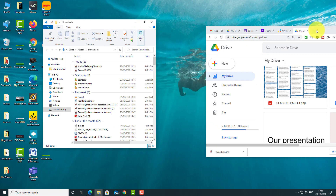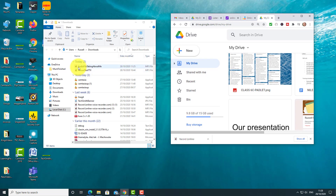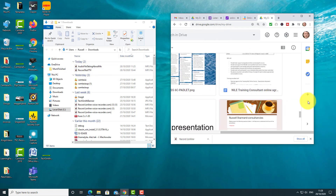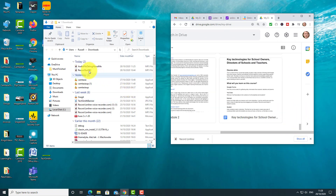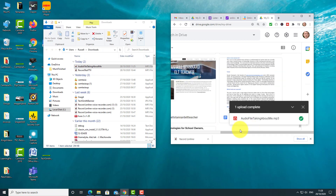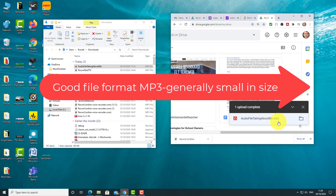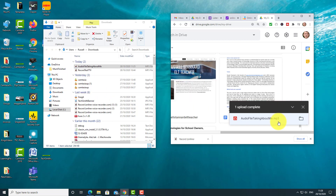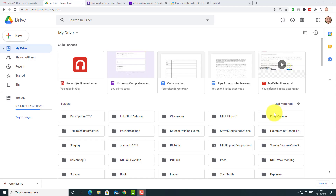I'm going to make the window a bit smaller so we've now got two windows: the first is where my audio file is and the second is my Google Drive. I go right to the bottom of the Google Drive, and then I can just drag and drop, which makes it really easy — that drags and drops the audio file directly into my Google Drive. Notice it's an MP3 — it's quite a nice file format and generally quite small, so the free audio recorder produces a pretty small audio file.